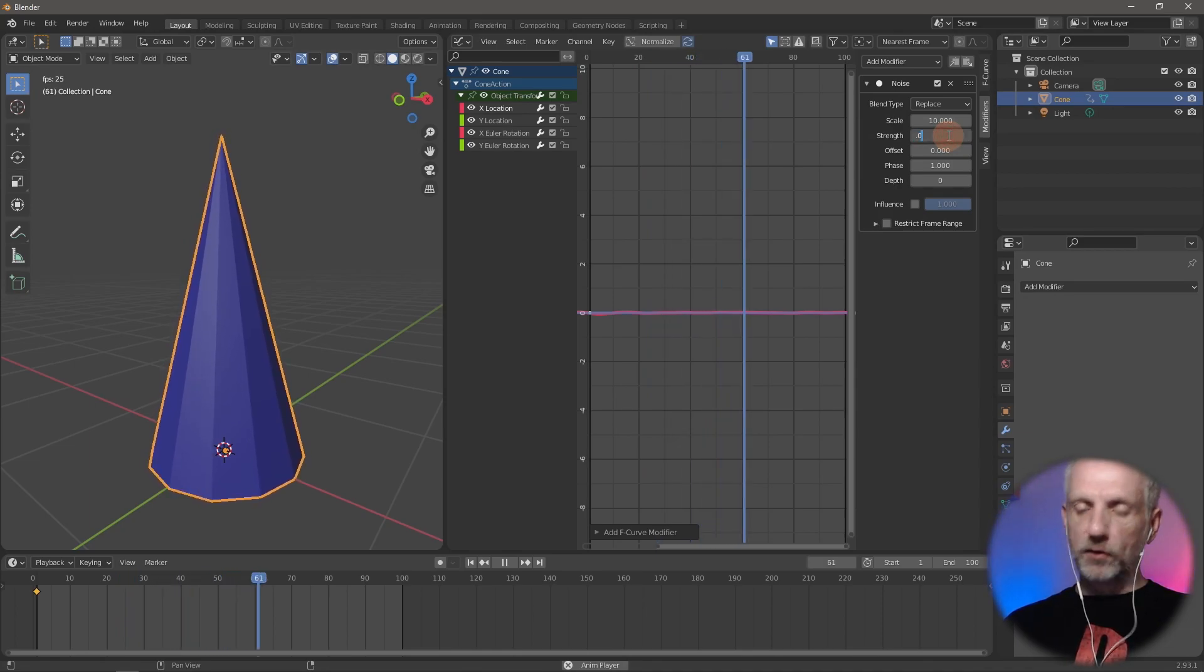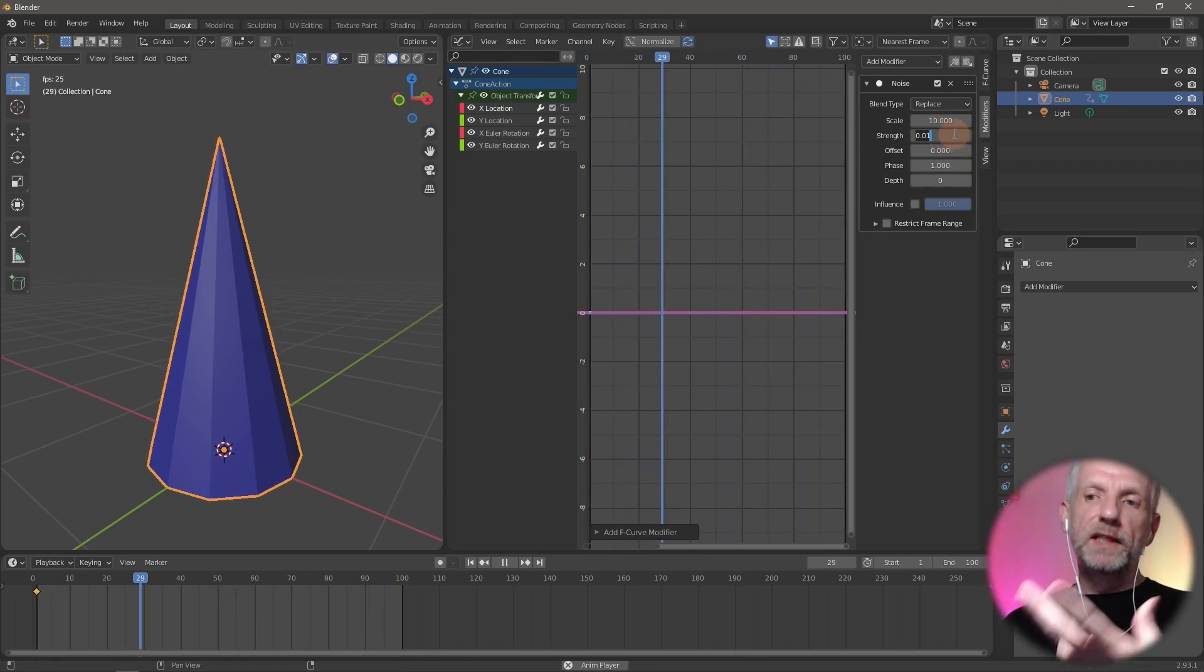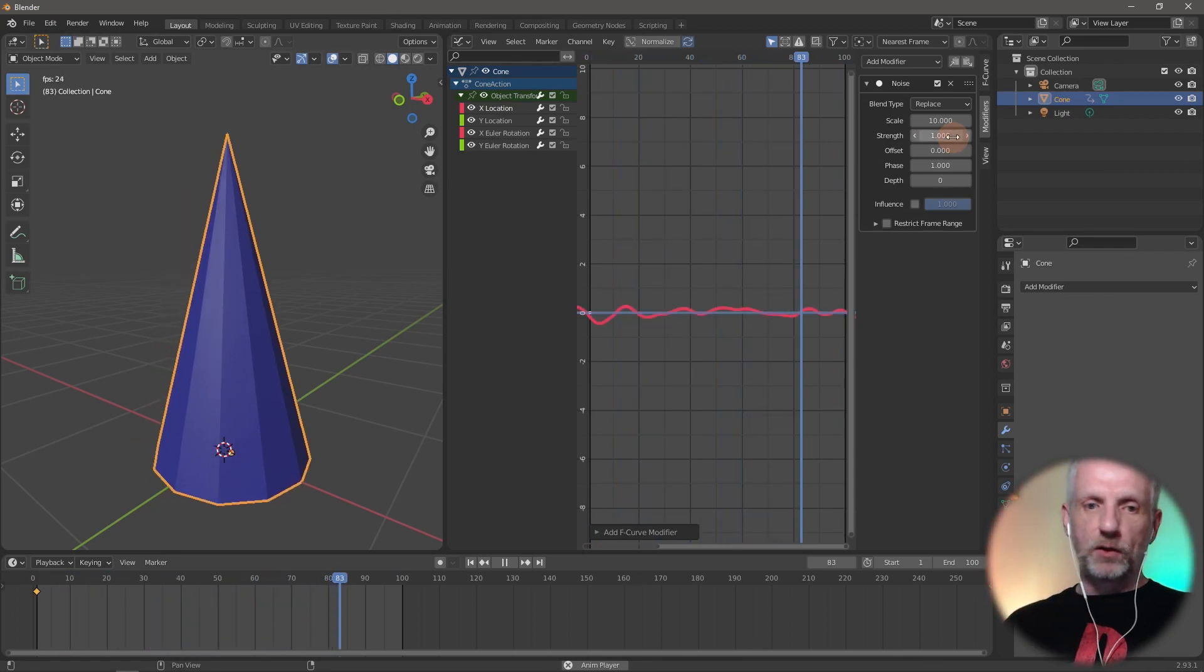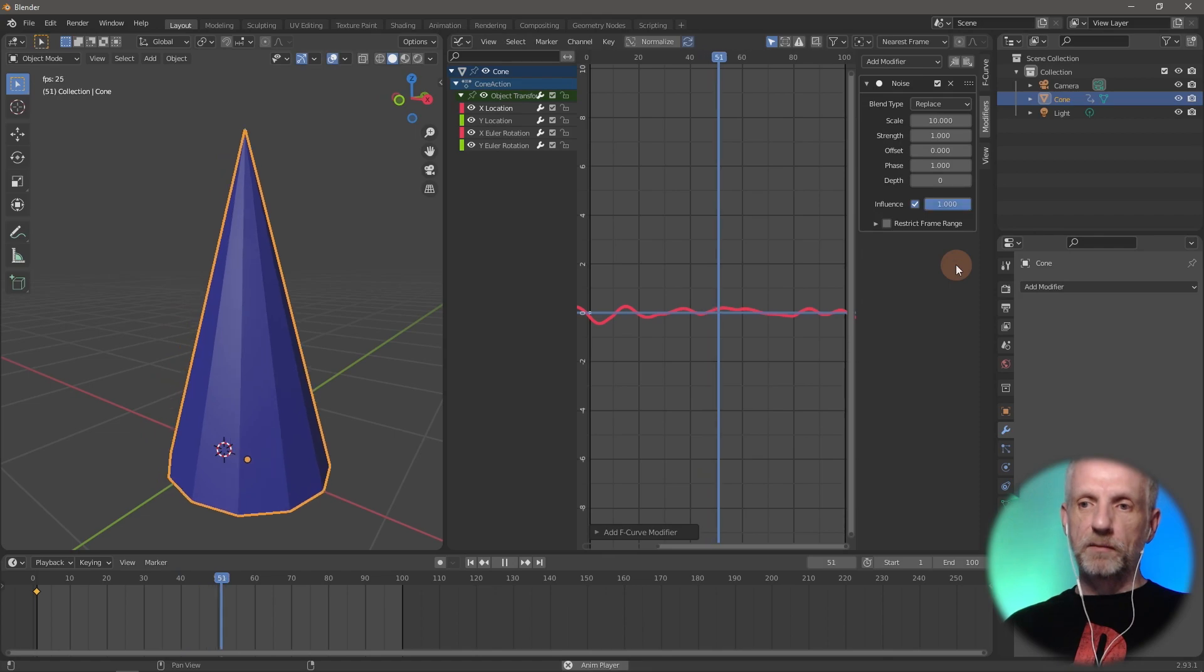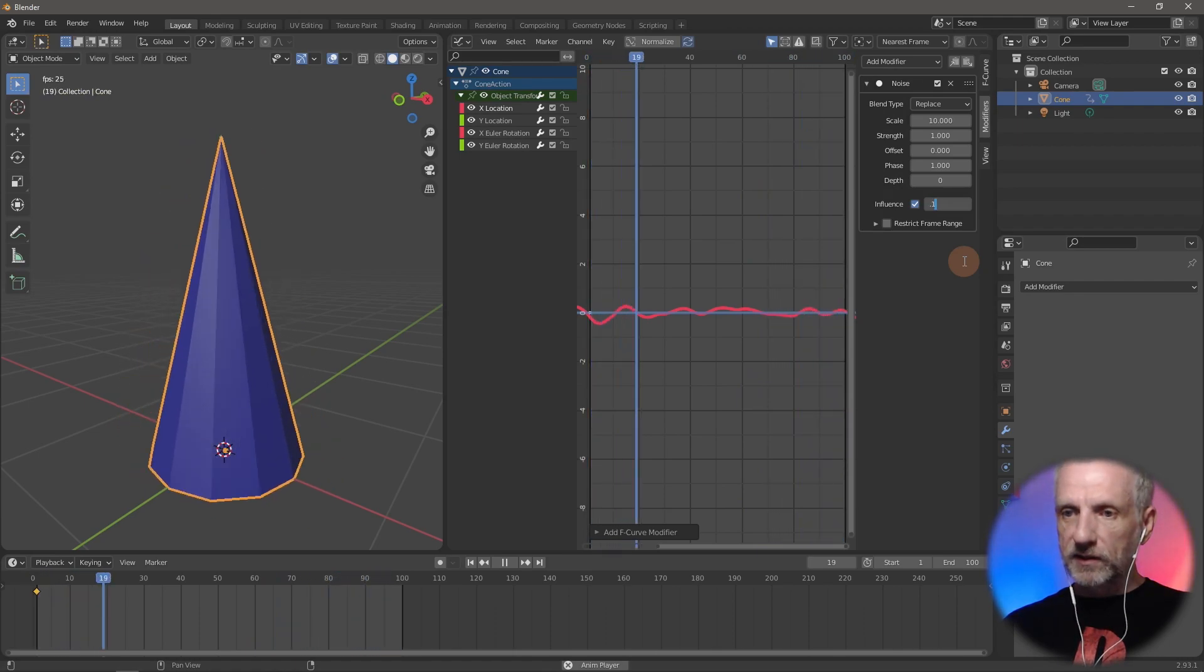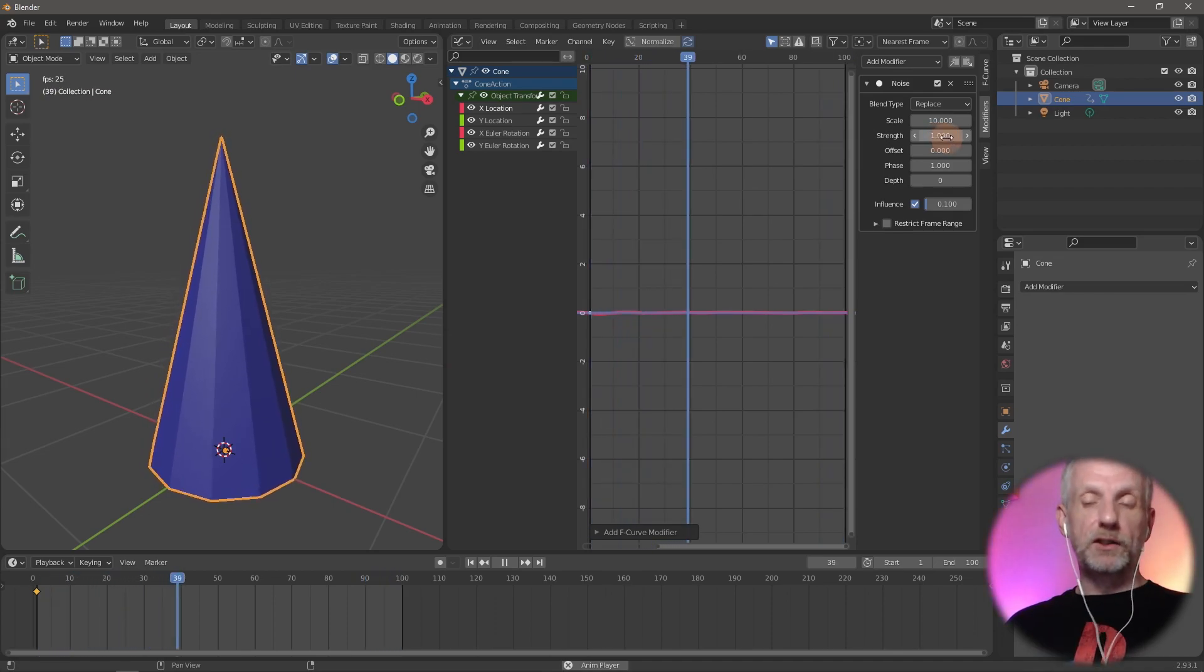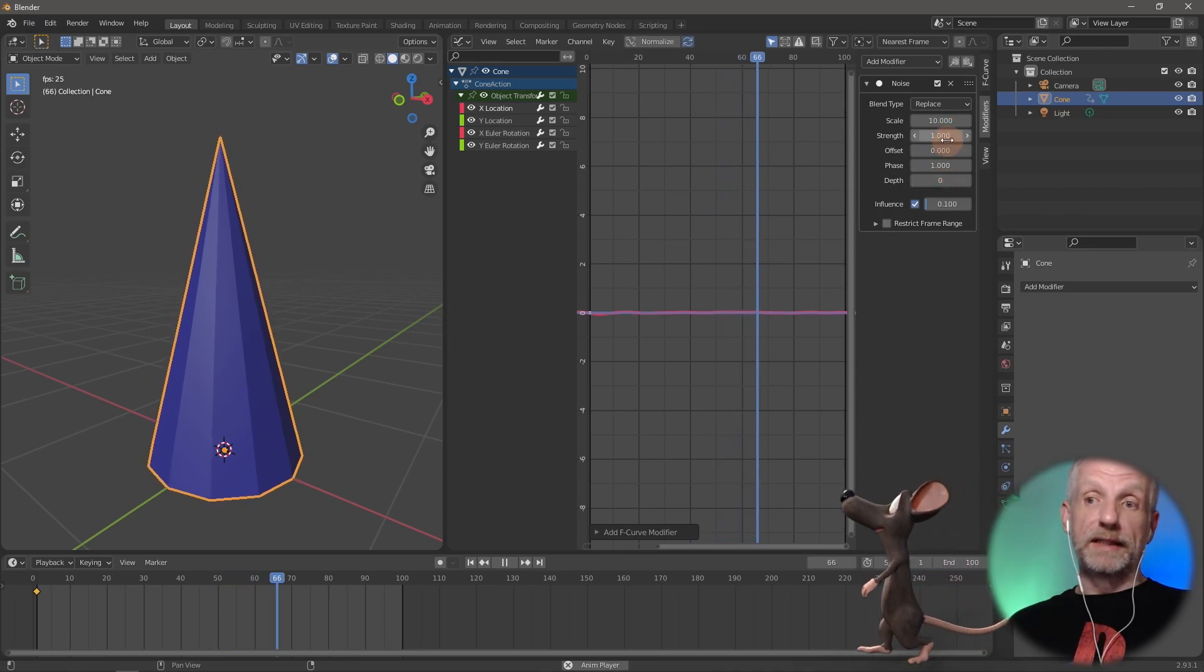It's still a bit strong, so maybe I'll set it to 10 for now. The strength itself, if I wanted a subtle animation, probably goes for something like 0.1 or even 0.01. When dealing with very small numbers, it's difficult to type them in. If I leave that on 1 and it's too strong, I can use this influence value down here.